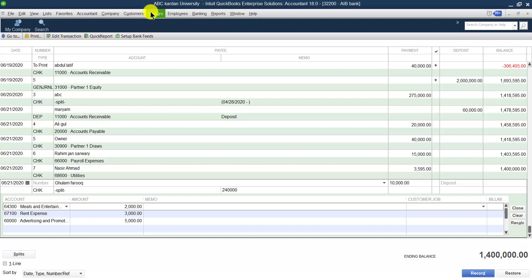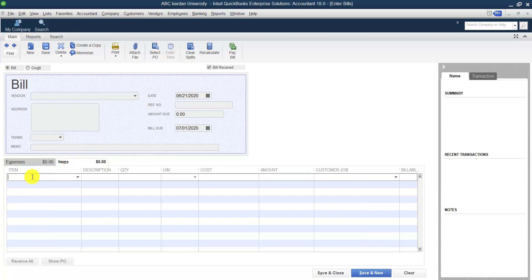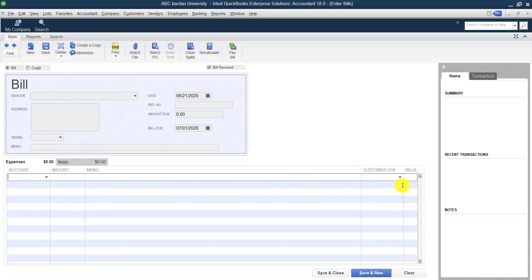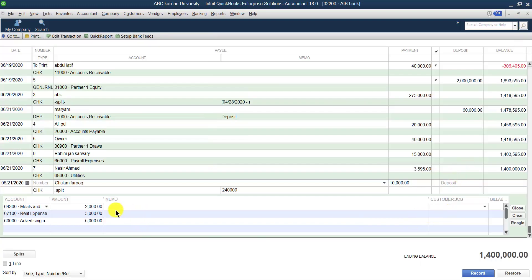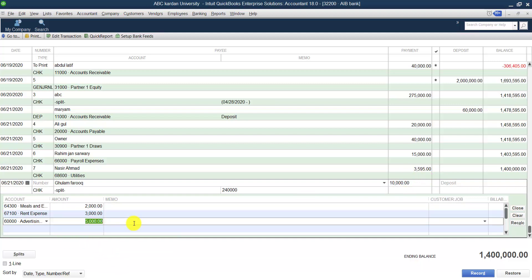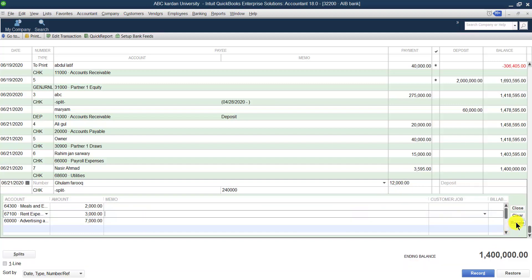This is the same concept discussed under the write checks section: if expenses belong to any customer, you can select the customer; if not, no need. You can mention the amount directly. If the total amount doesn't match, you can click Recalculate. The Split feature can also be used for deposits from several customers.